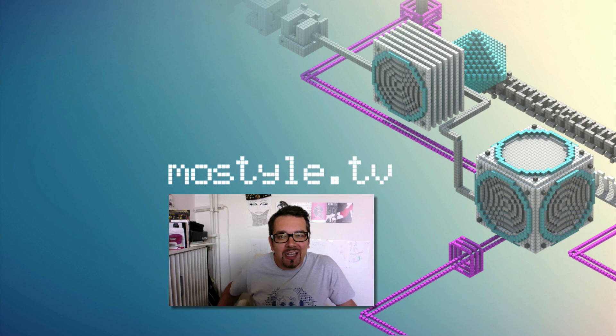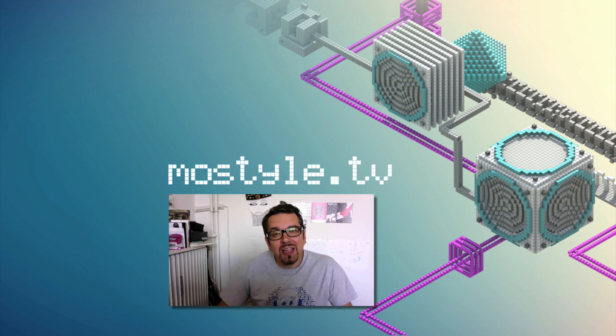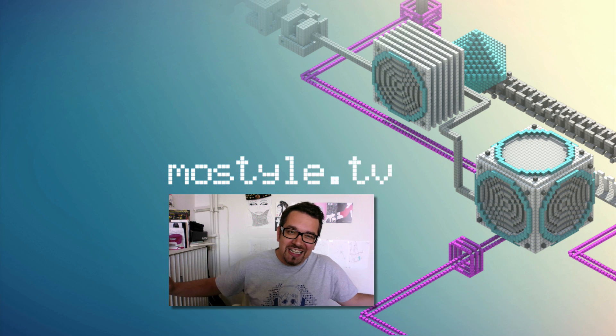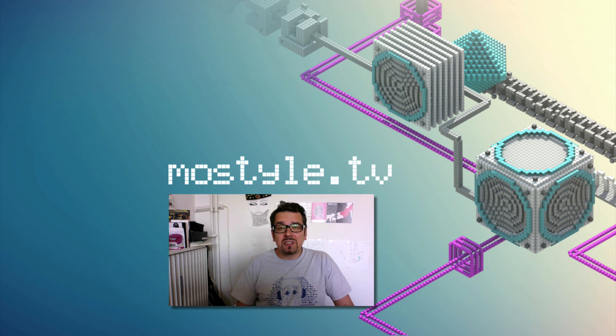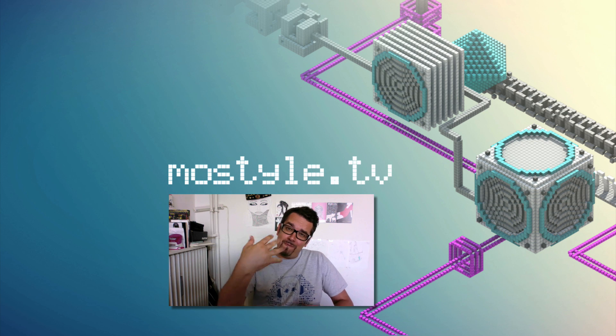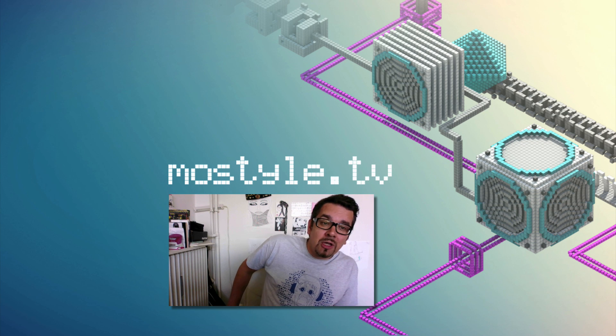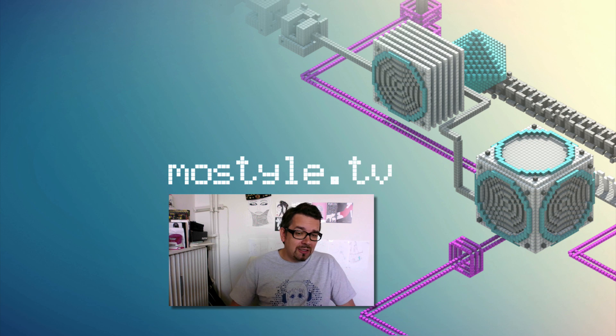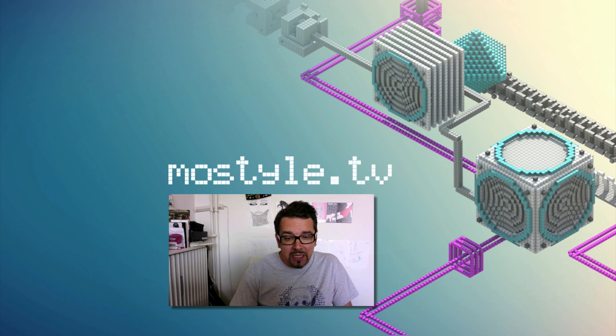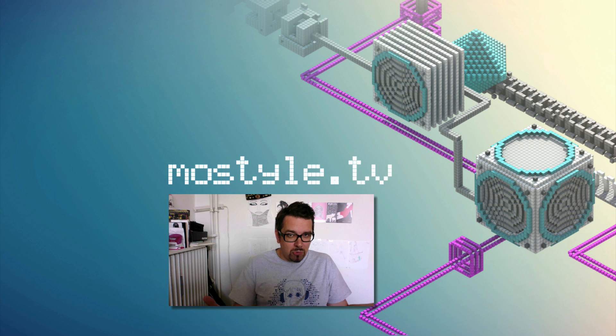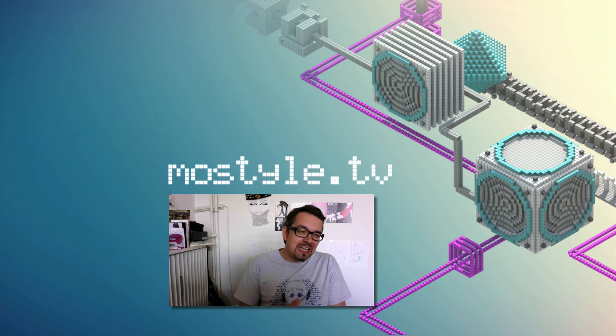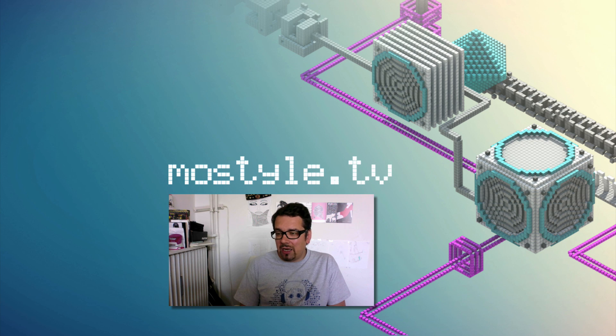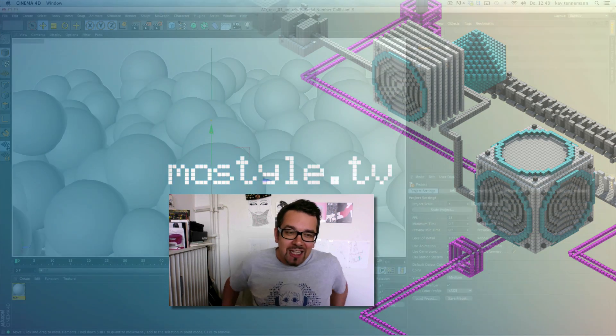Hello, hello and welcome to MoStyle TV. My name is Kai Tanaman and Kai MoTensen. Maxon did it again and the world is excited.